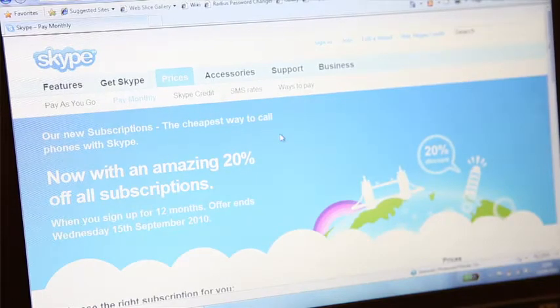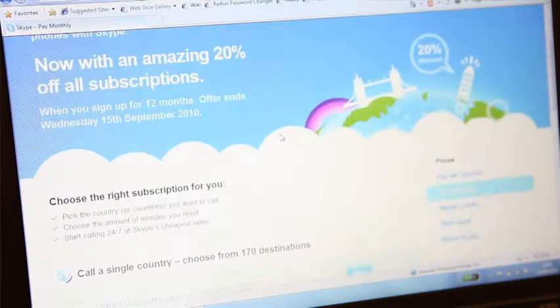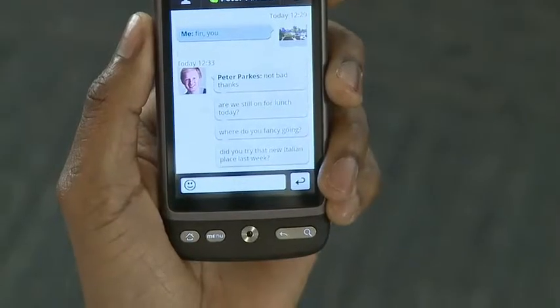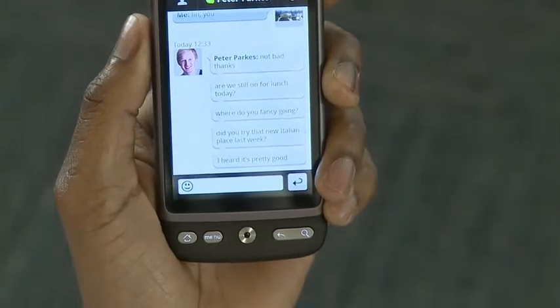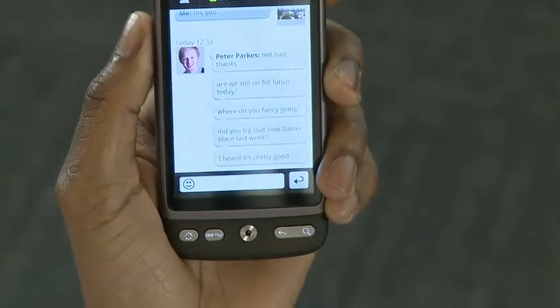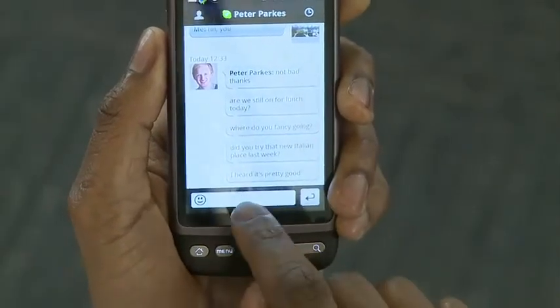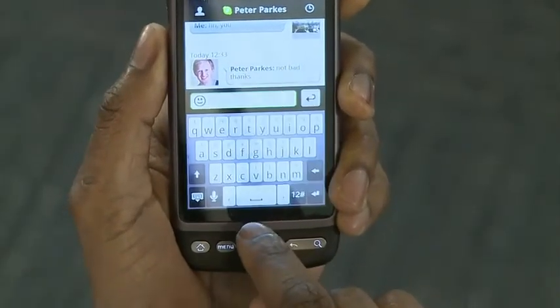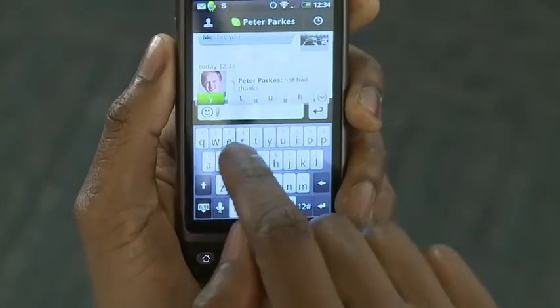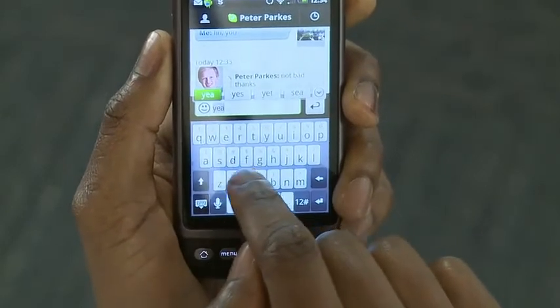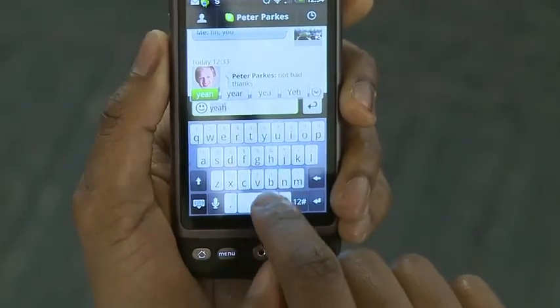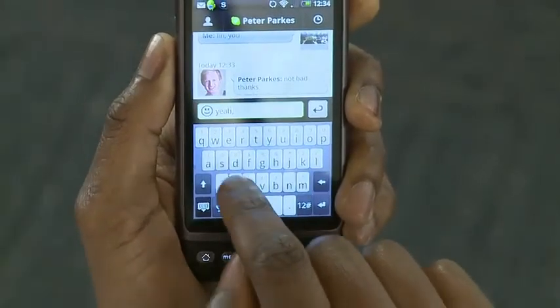Skype's not just for calling though. You can use Skype to send instant messages to people on Skype anywhere in the world. You can chatter away for as long as you like with all the Skype emoticons you love from our desktop apps.